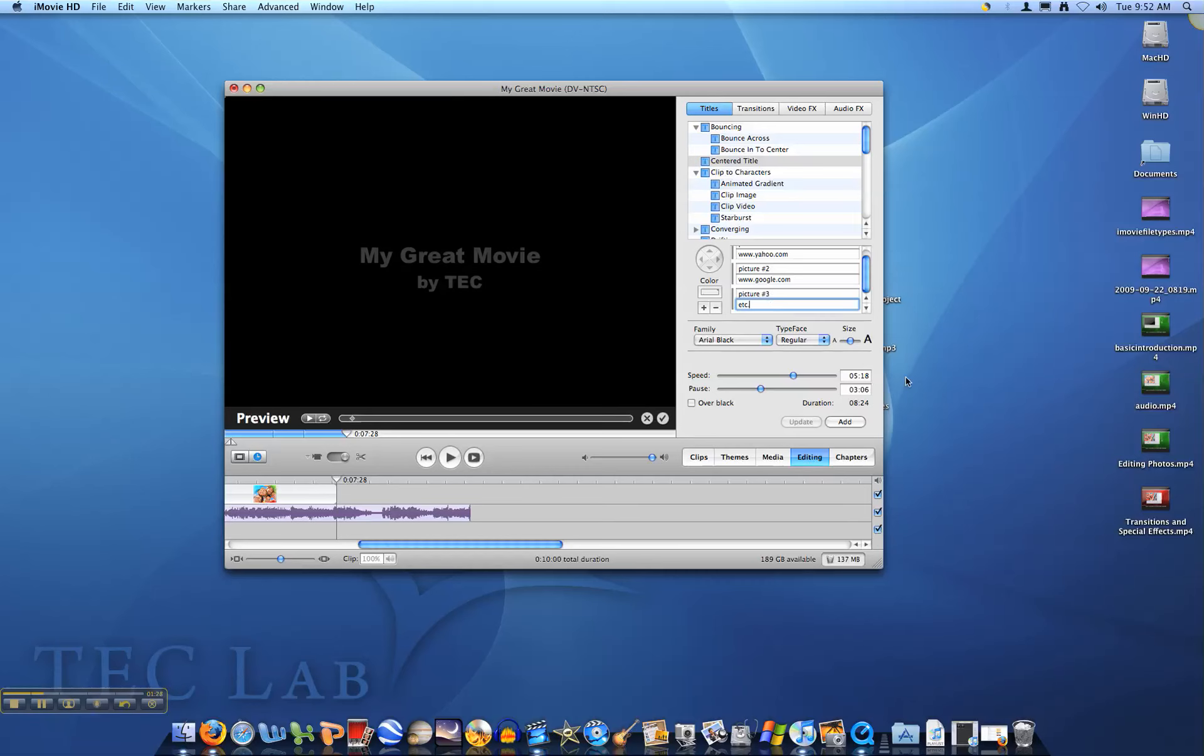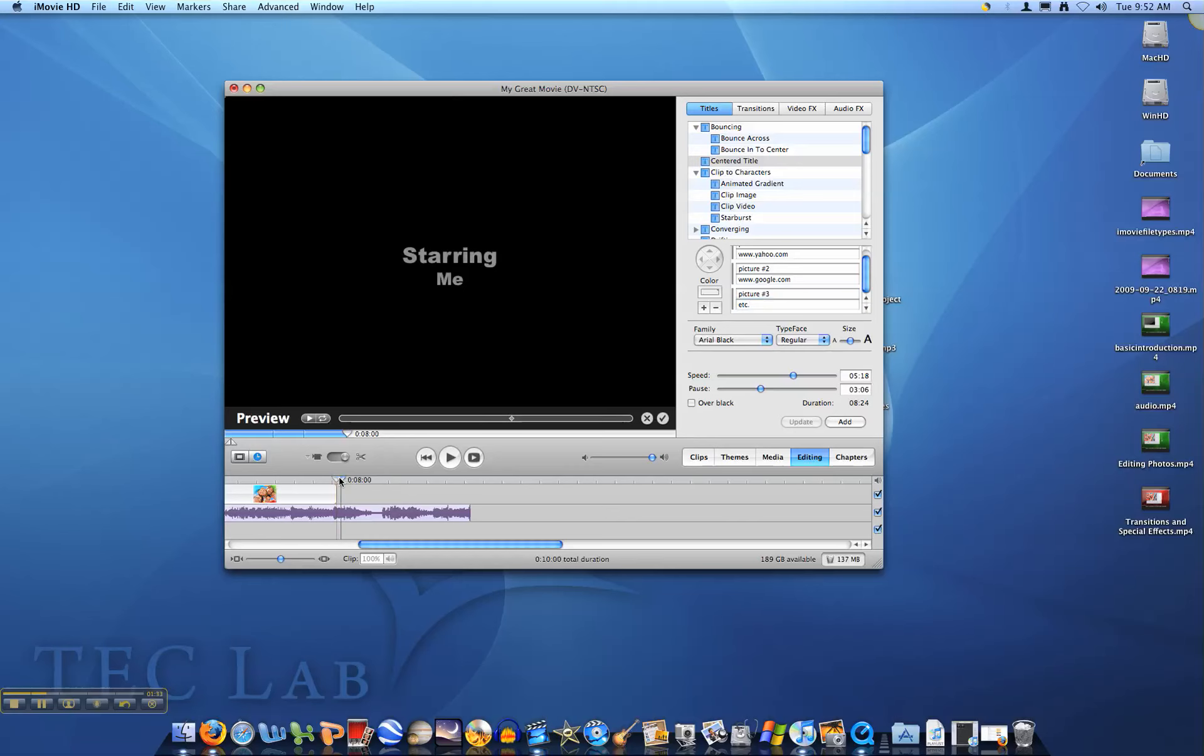Once you are ready to add your citations, make sure your playhead is right where you want the citations to appear and click add.